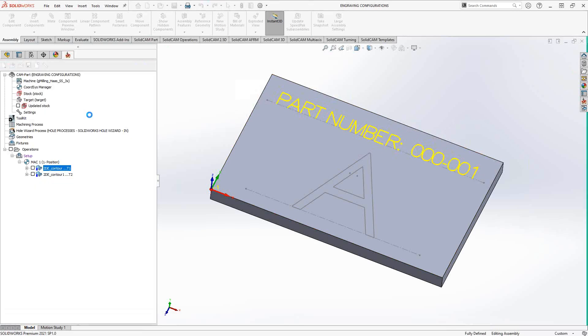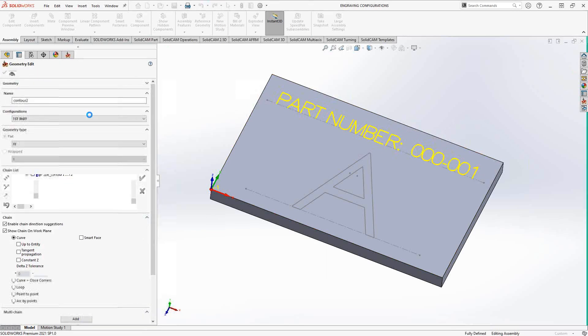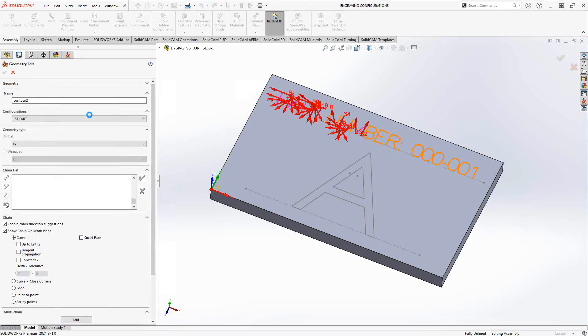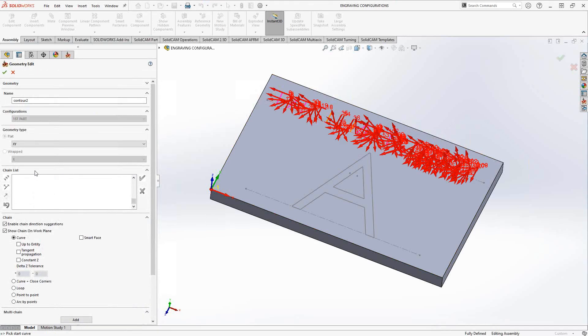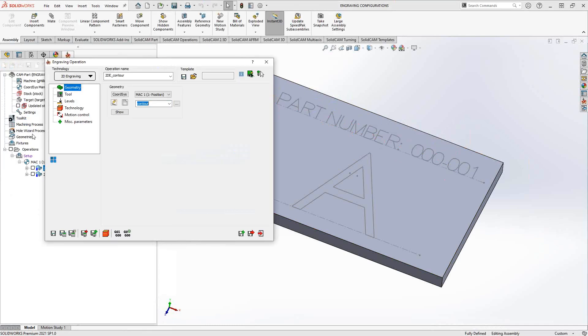And then when you click the green check mark, what it does is it takes that text and turns it into profile geometry, something you can use like that.